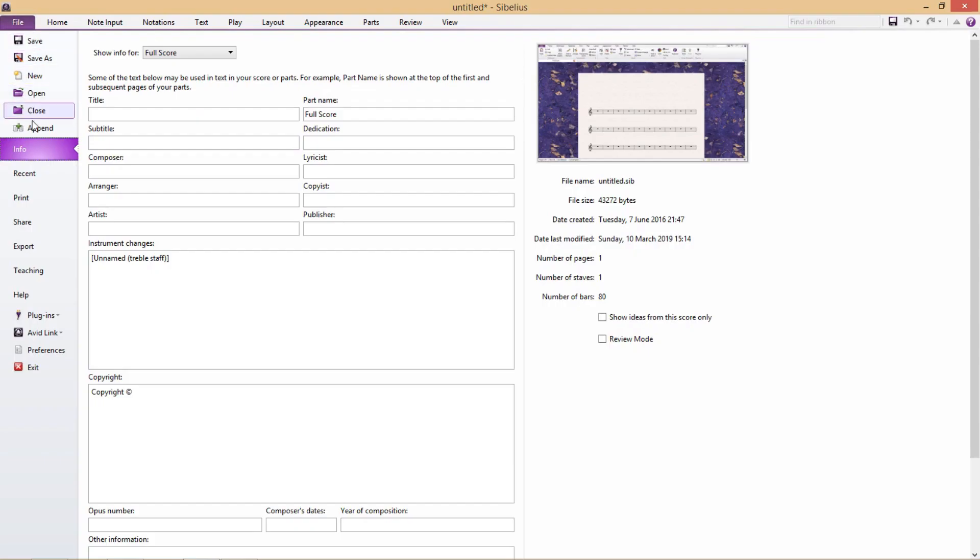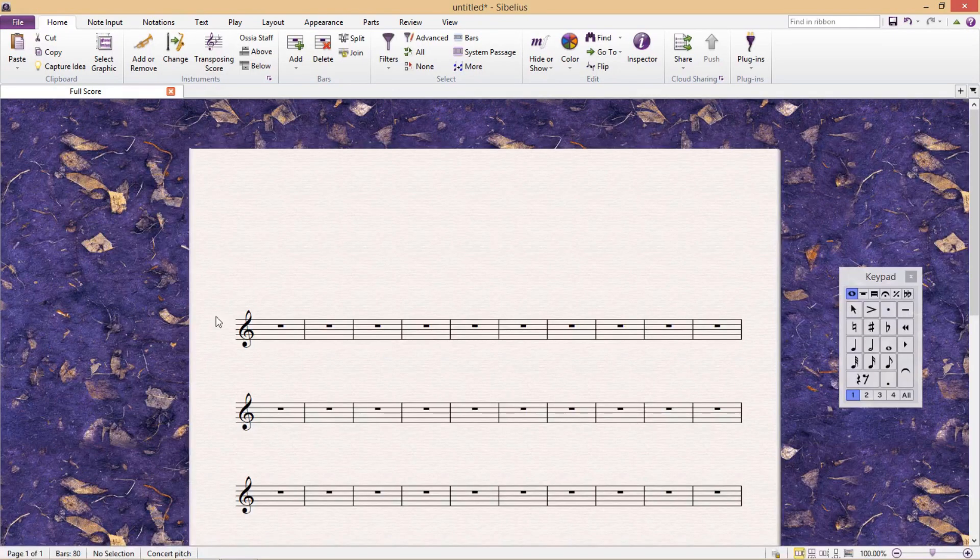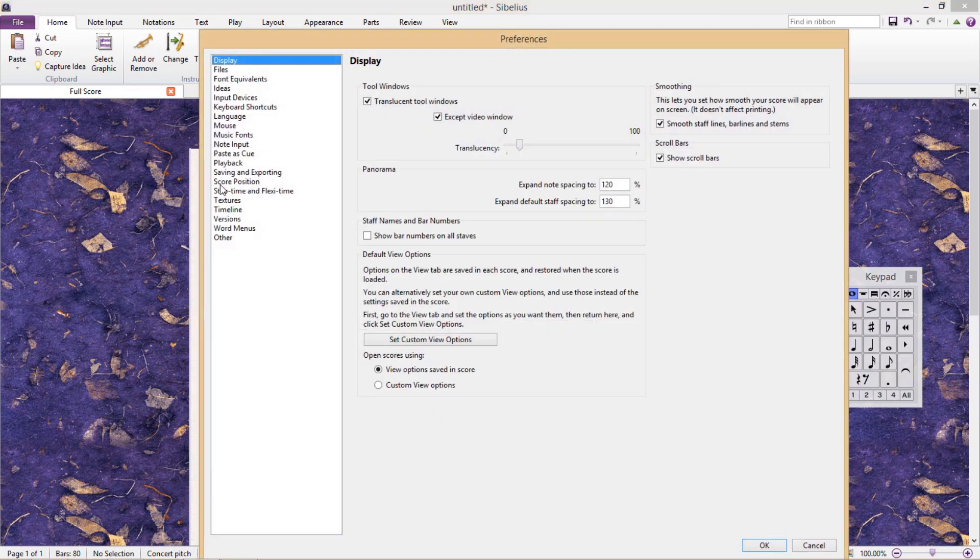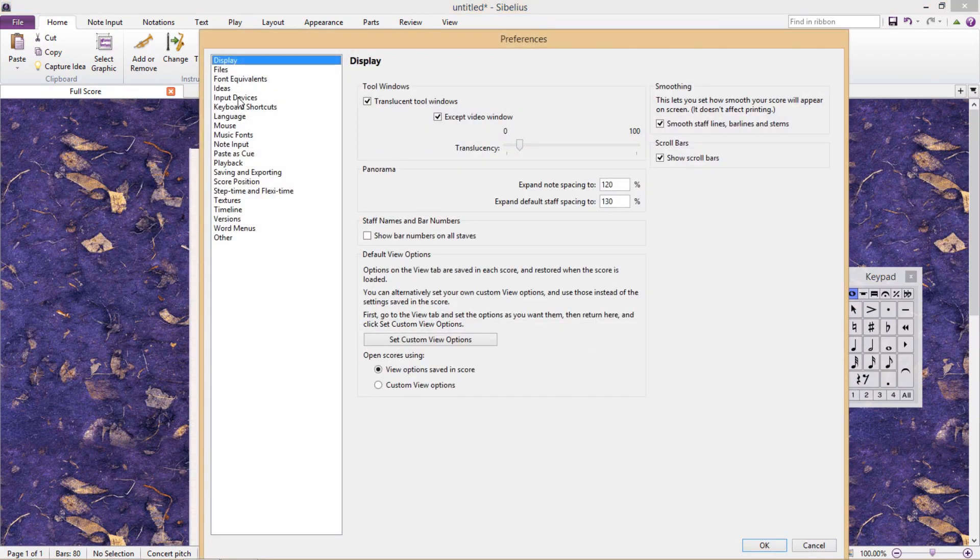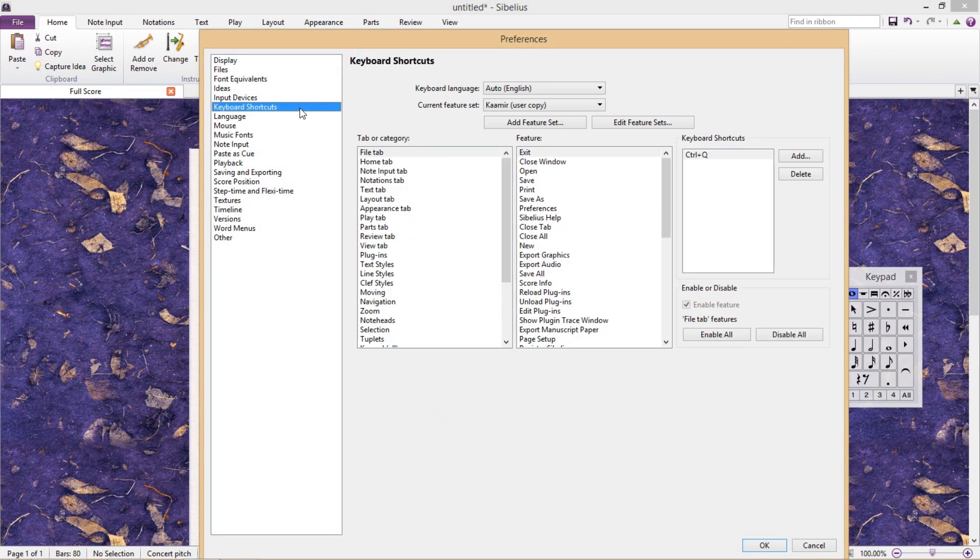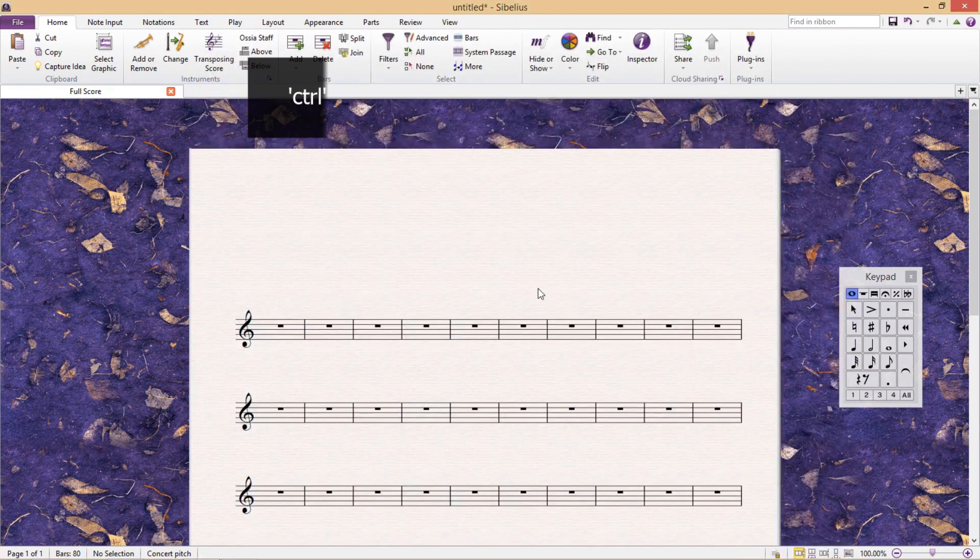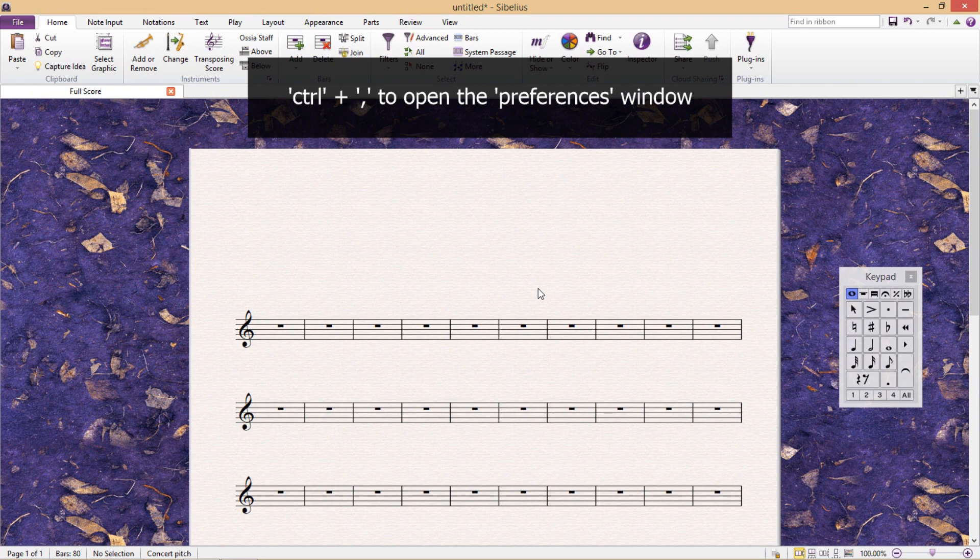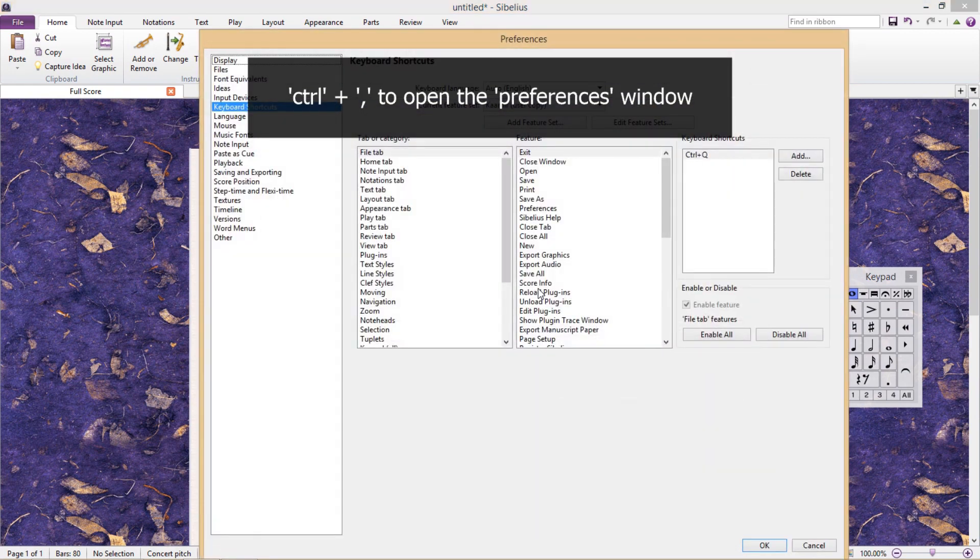To customize our hotkeys, we go to File, Preferences, and Keyboard Shortcuts. And there's even a shortcut for this window, which seems rather fitting if you ask me. To open it up, we just press Ctrl and Comma.